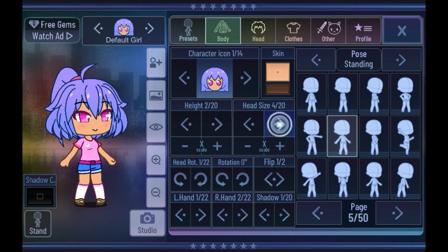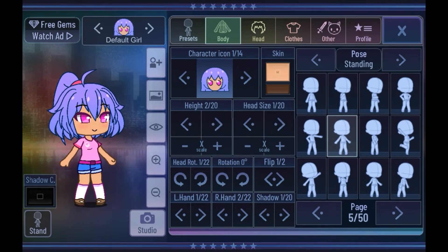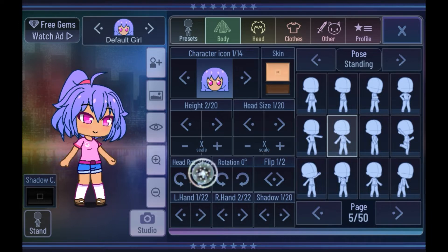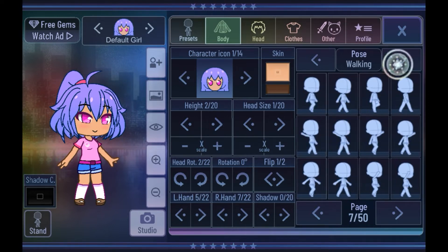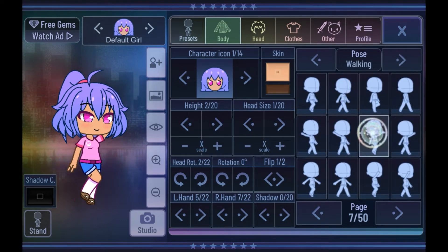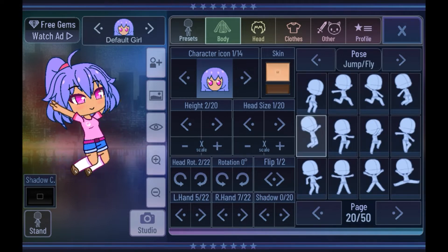And you can change the head size. Right here you can also change the rotation of the head, then you can flip it side to side, and you can flip the hand. Then right here you can change the pose — we have a bunch of preset poses here. Once you have a pose that you're happy with, you can go into the next section.